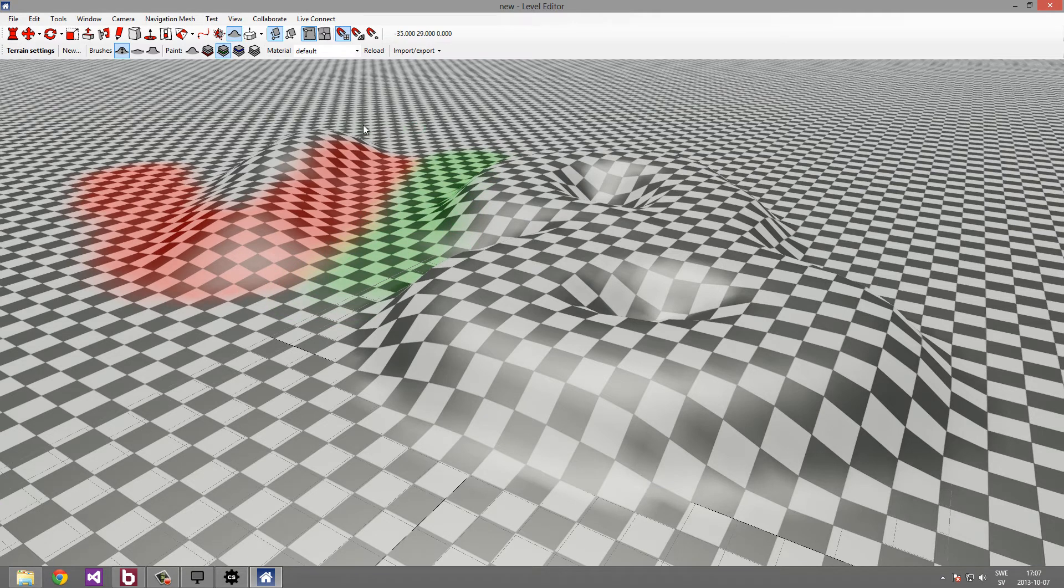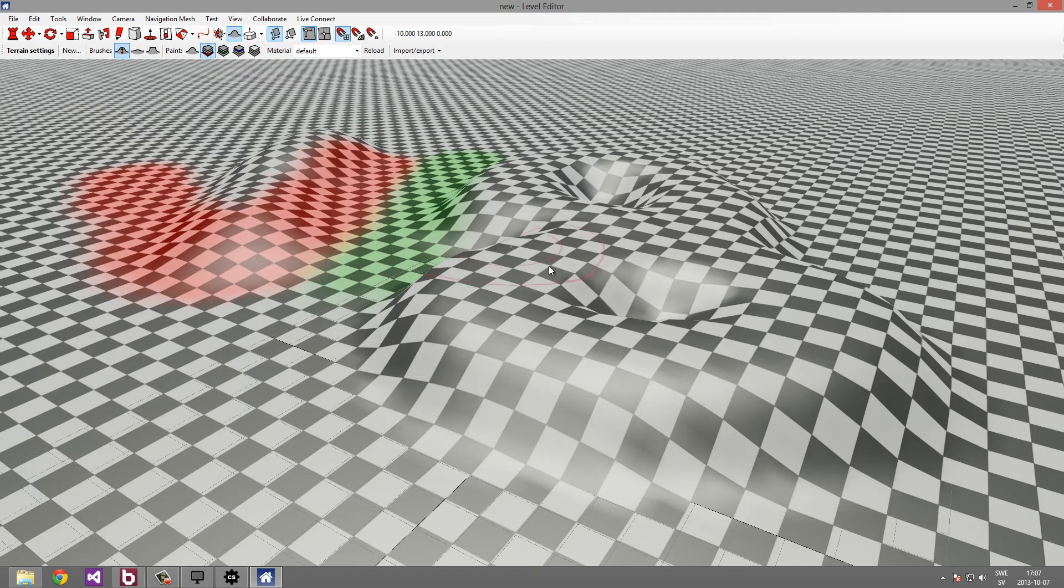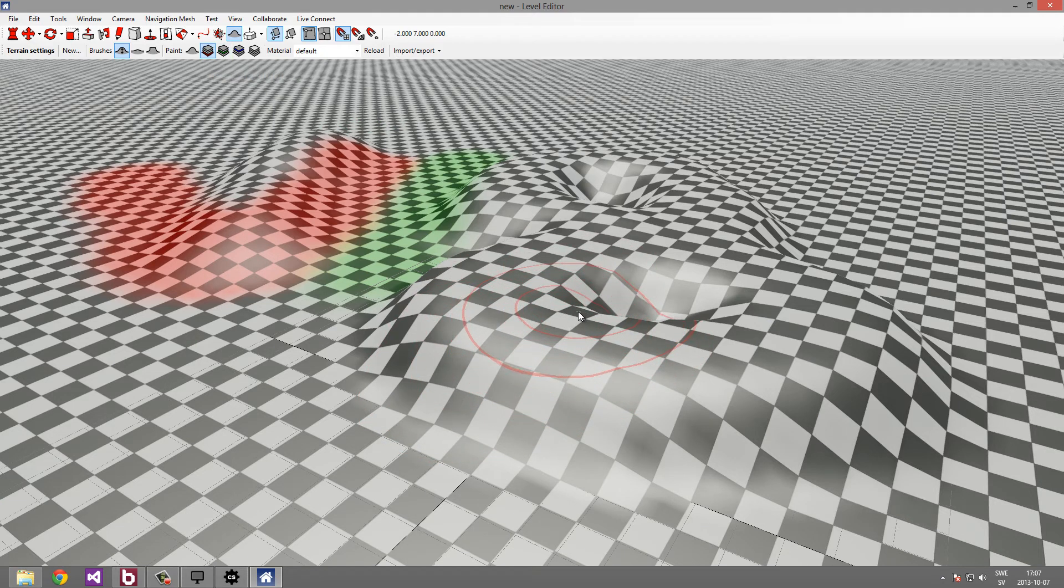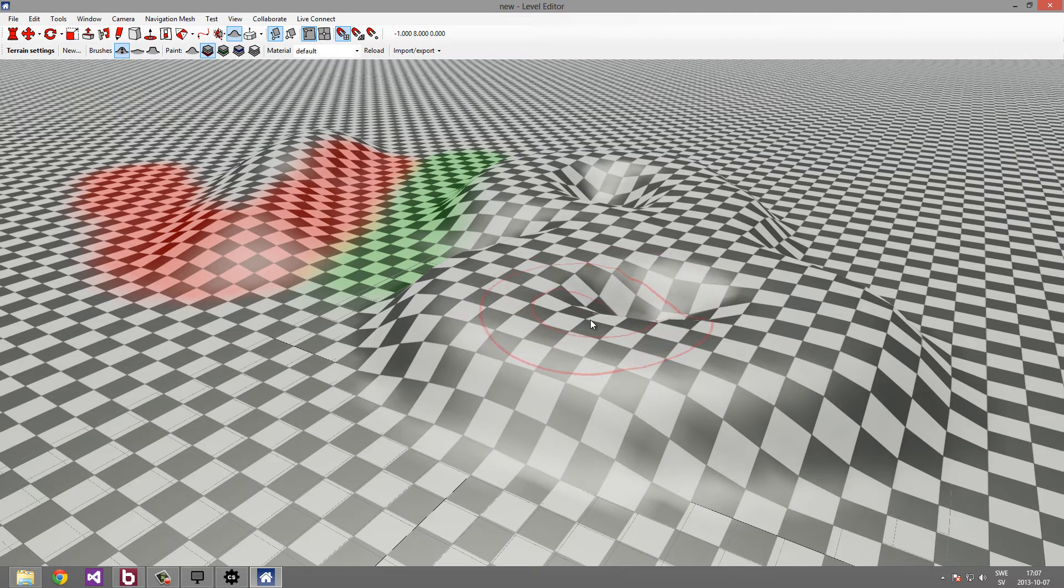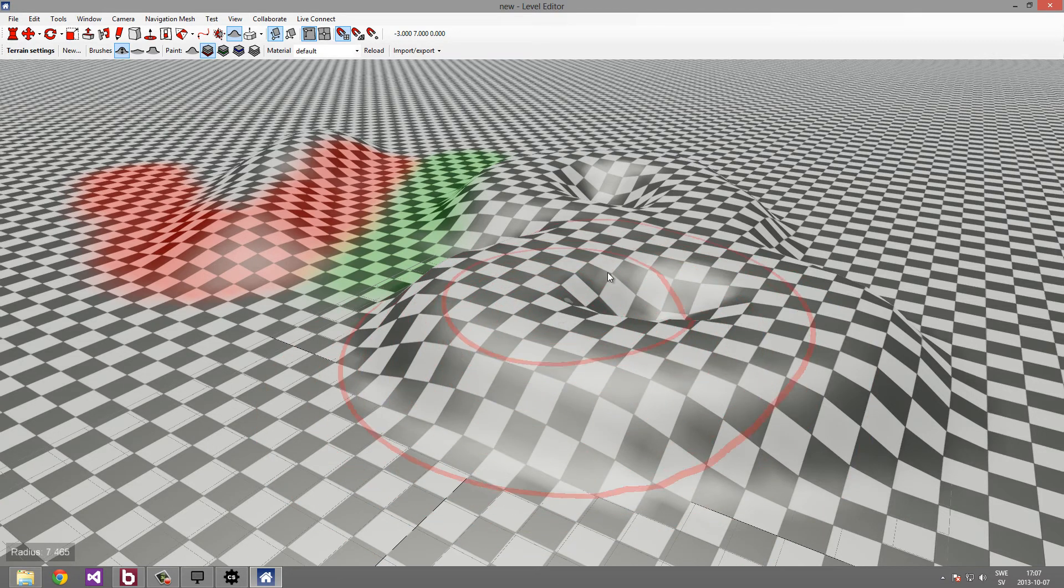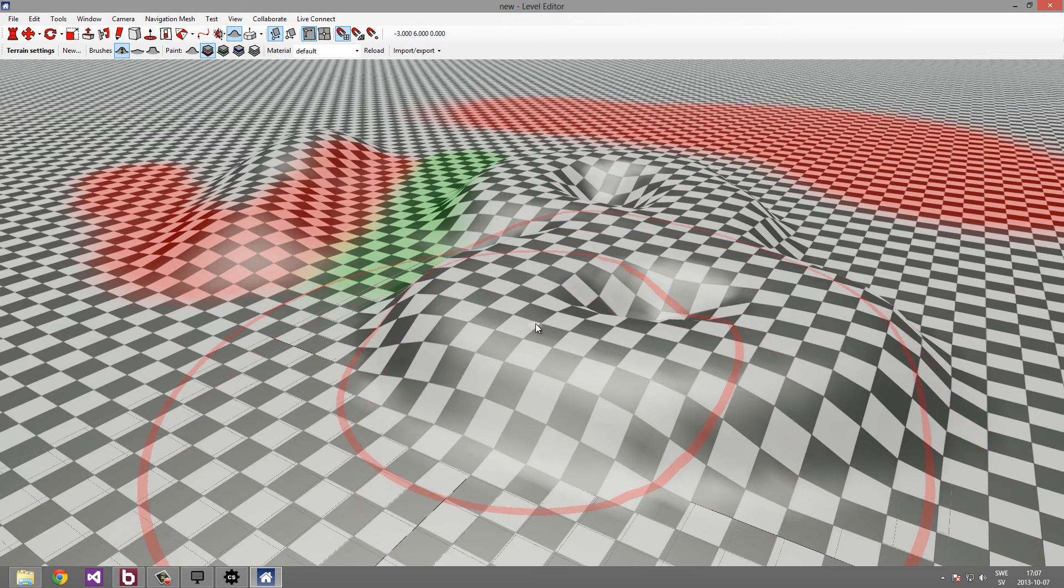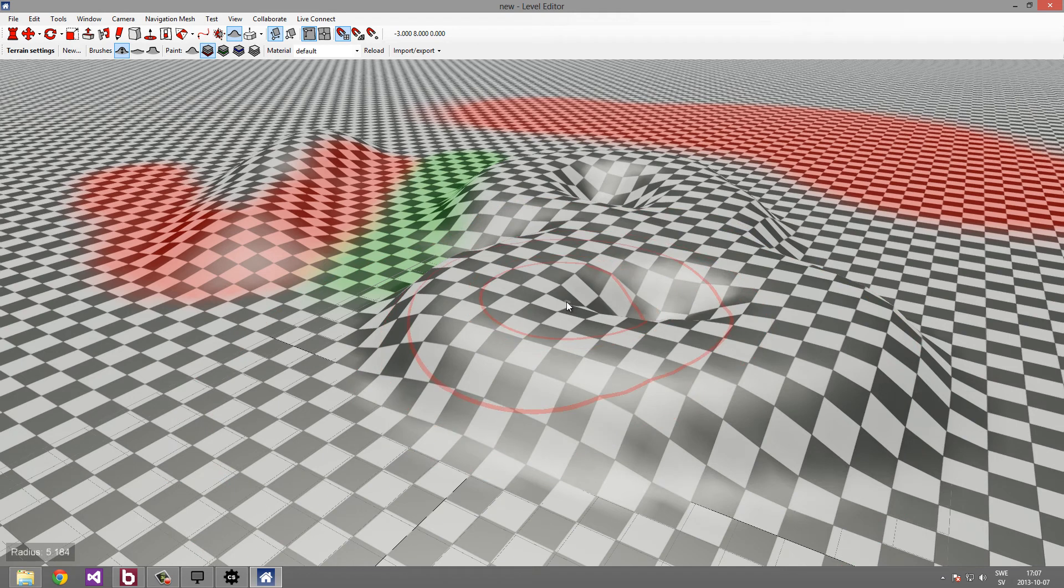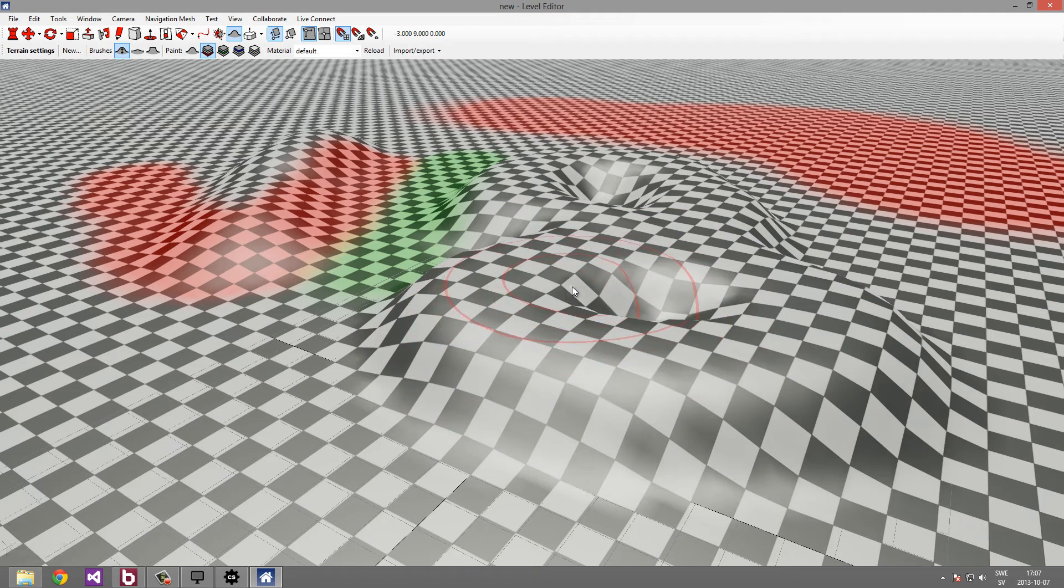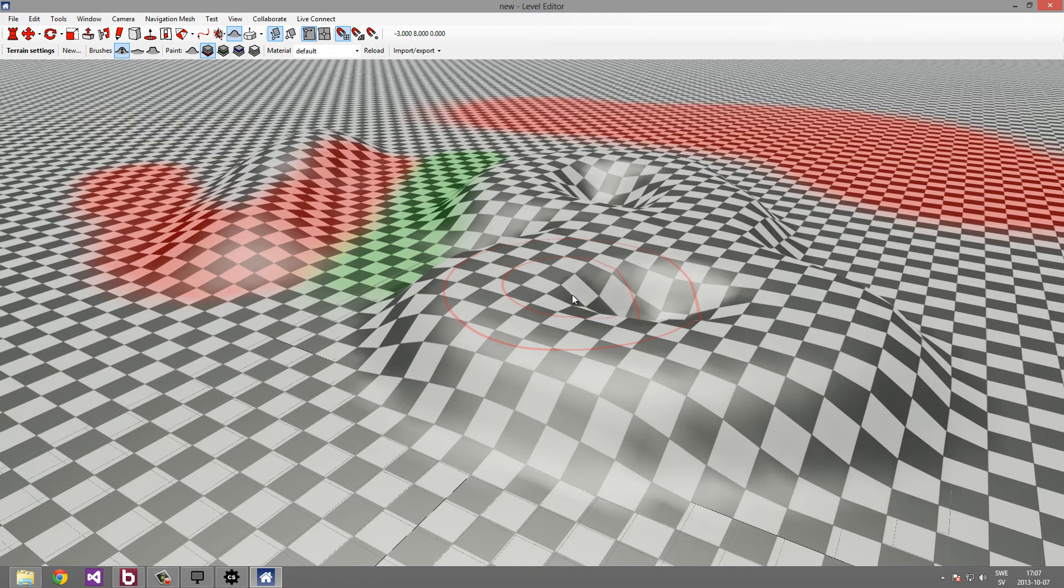The brushes in the terrain tool have some properties which you can change. So if we work with the red texture layer, we can use the scroll wheel to increase and decrease the size of the brush. You can see now it will paint over a large area.